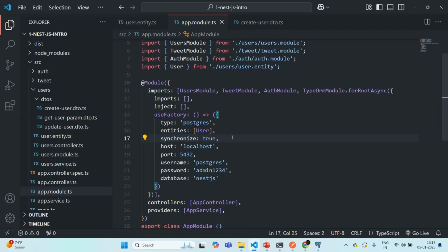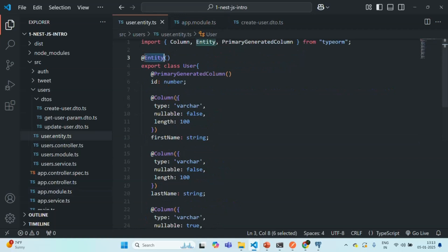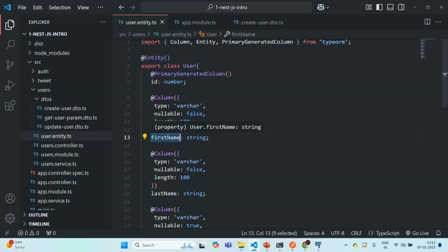In this lecture, we learned how we can add configuration options for a column in the entity class so that the same configuration is set in the database table. If you have any questions, feel free to ask. Thank you for listening and have a great day.